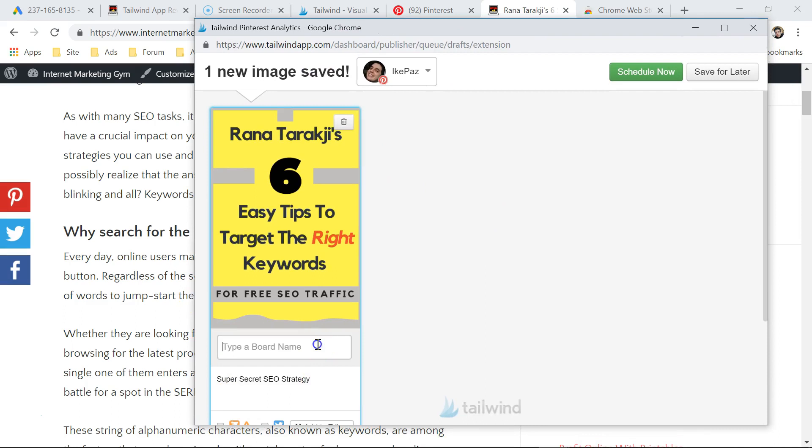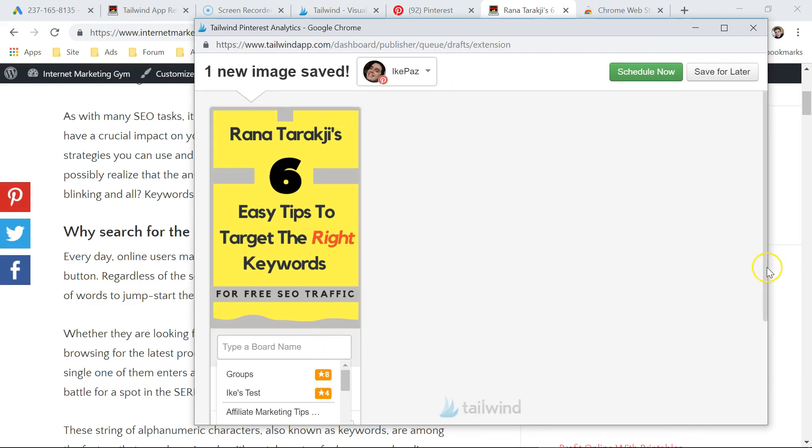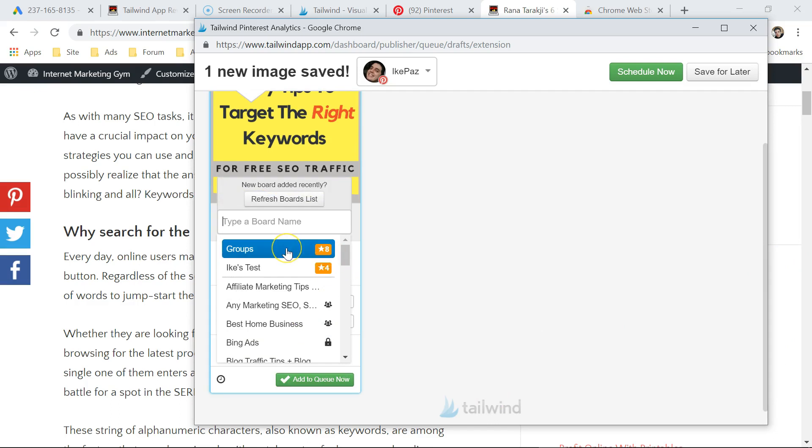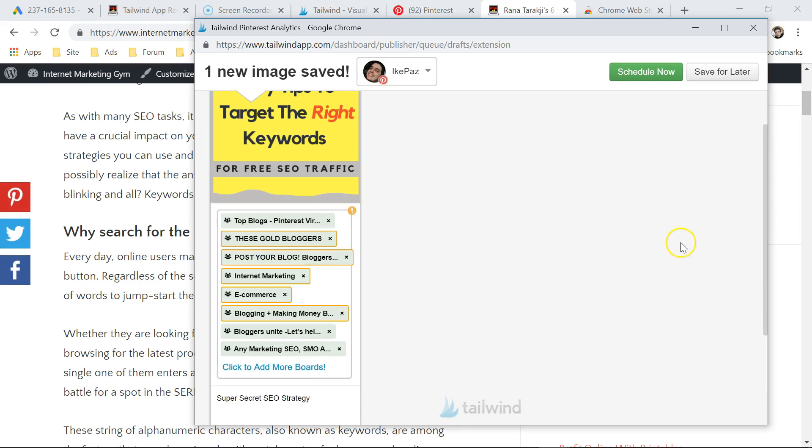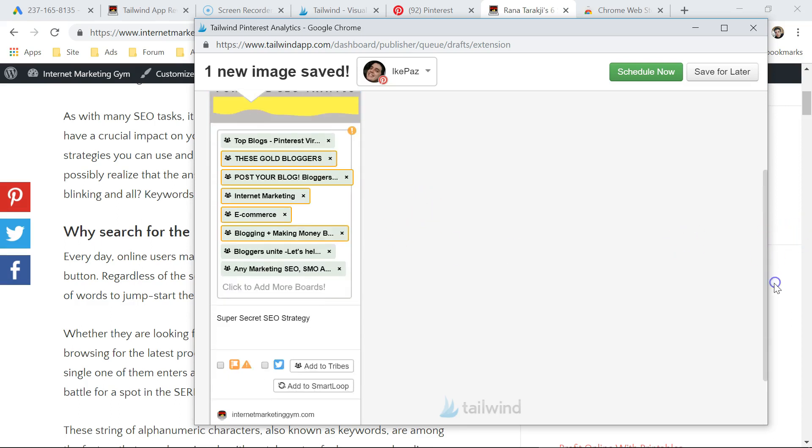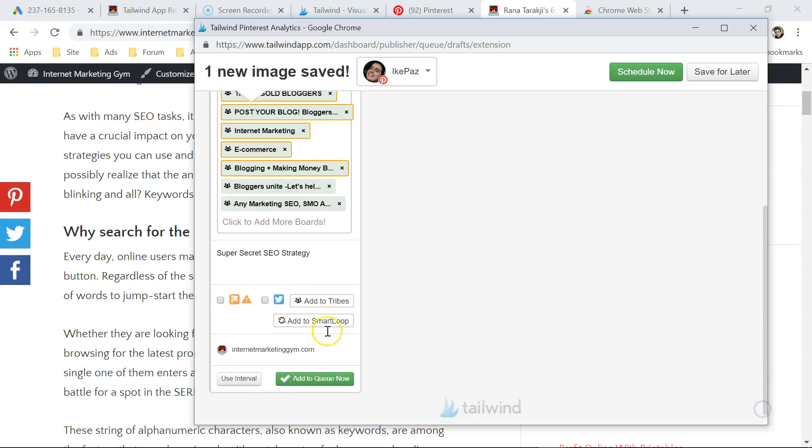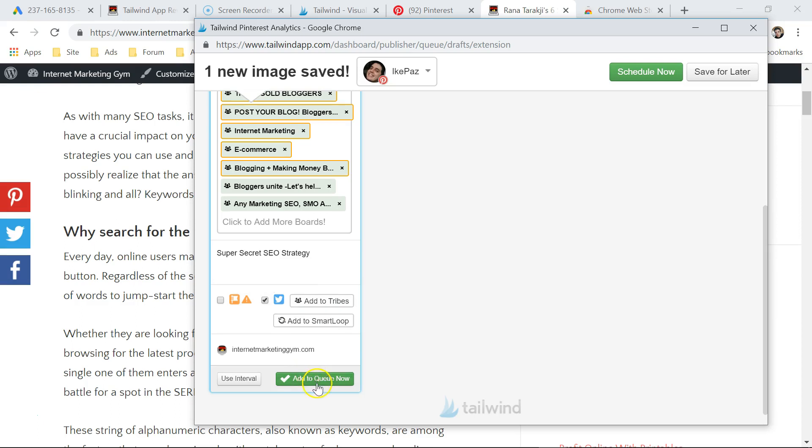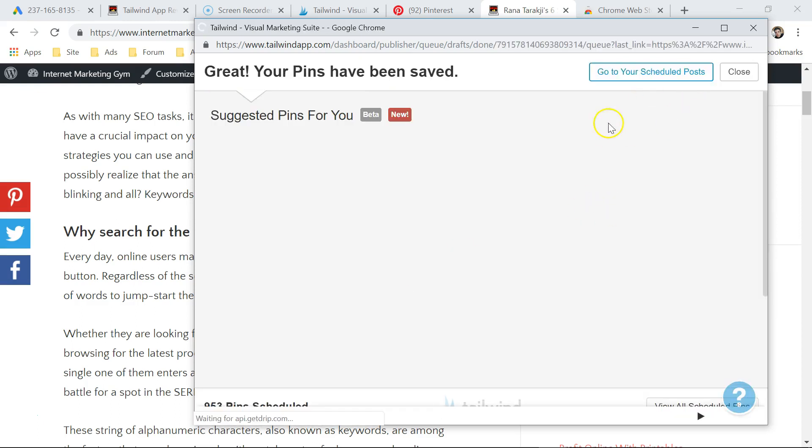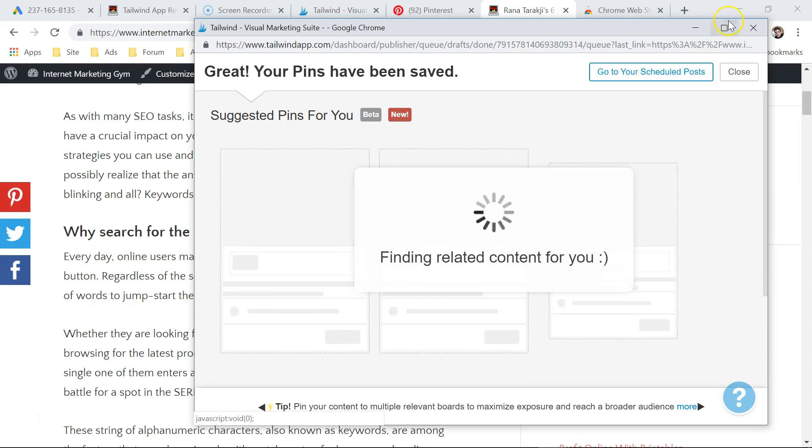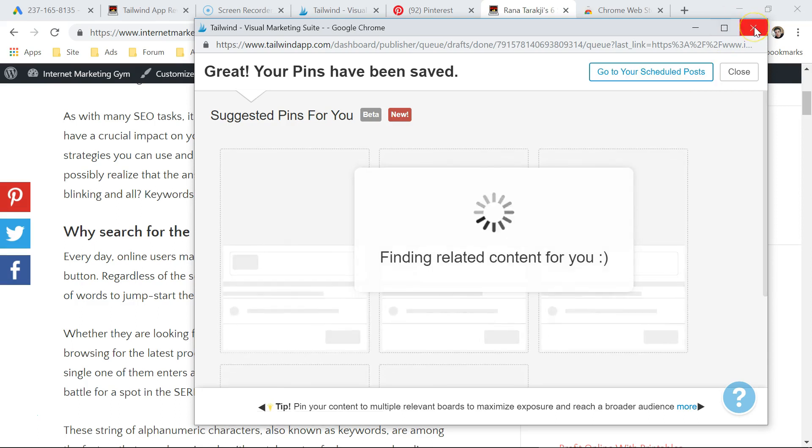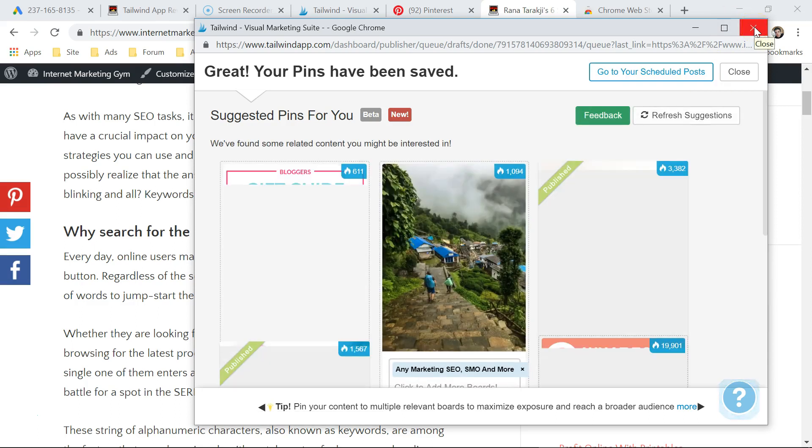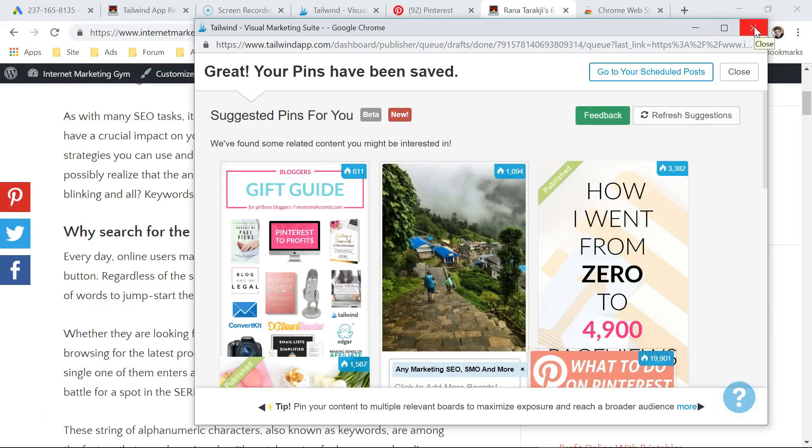Now all I have to do is type in the boards you want to share it to. You can do it individually, or you can do it to many groups at once by using your group list. I'm going to put this into my group list like that. And then, if you have it attached to your Twitter, you can do that as well. I'm going to send that out to Twitter and add to my queue, my Tailwind queue. It's that simple. That's what you do when you're on someone's post or your own post and you want to share content.